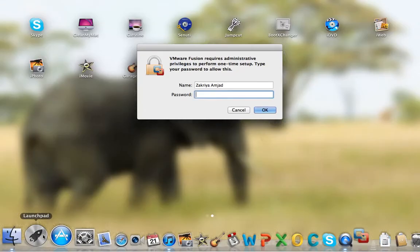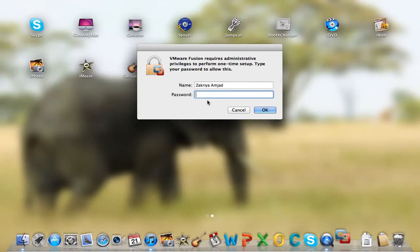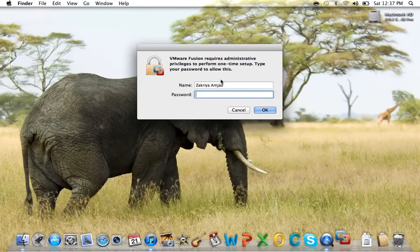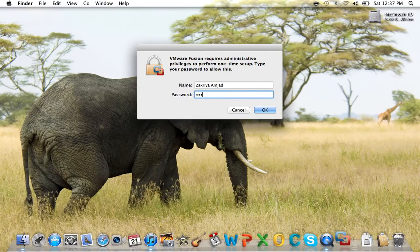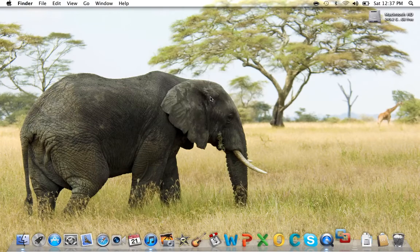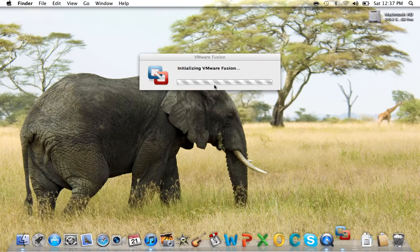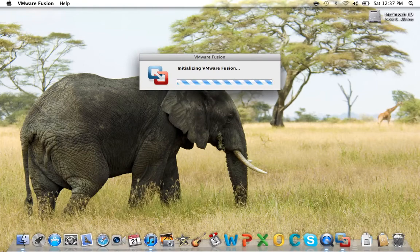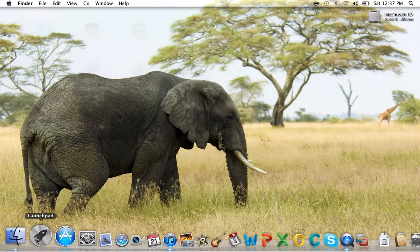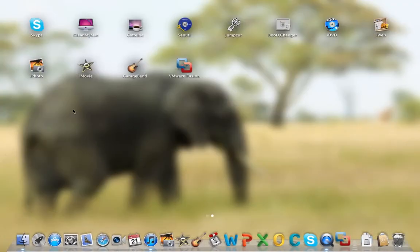Now it'll ask for your password. Go ahead and give it that. Initializing. Go get the serials in the meantime.